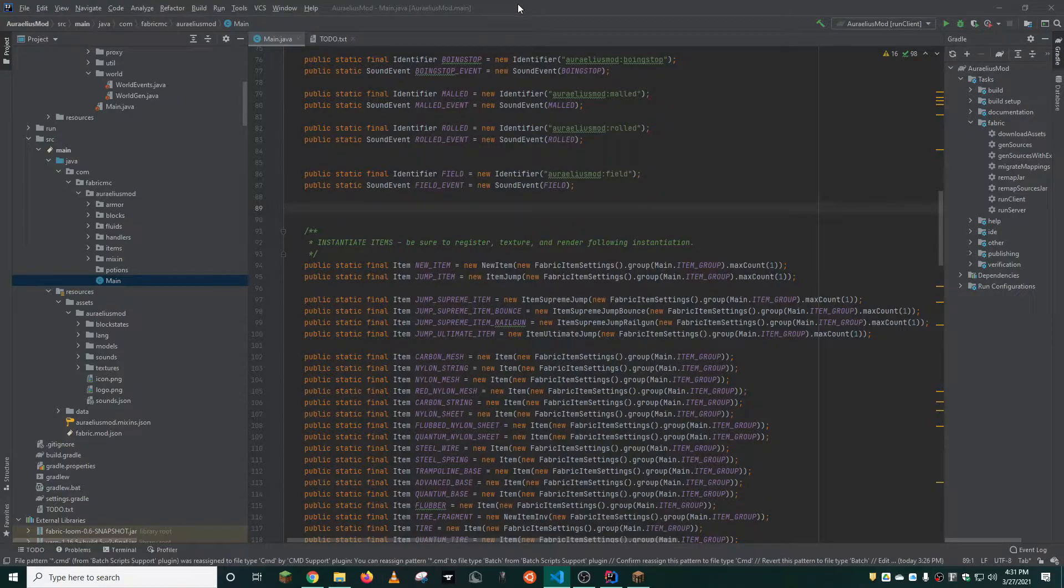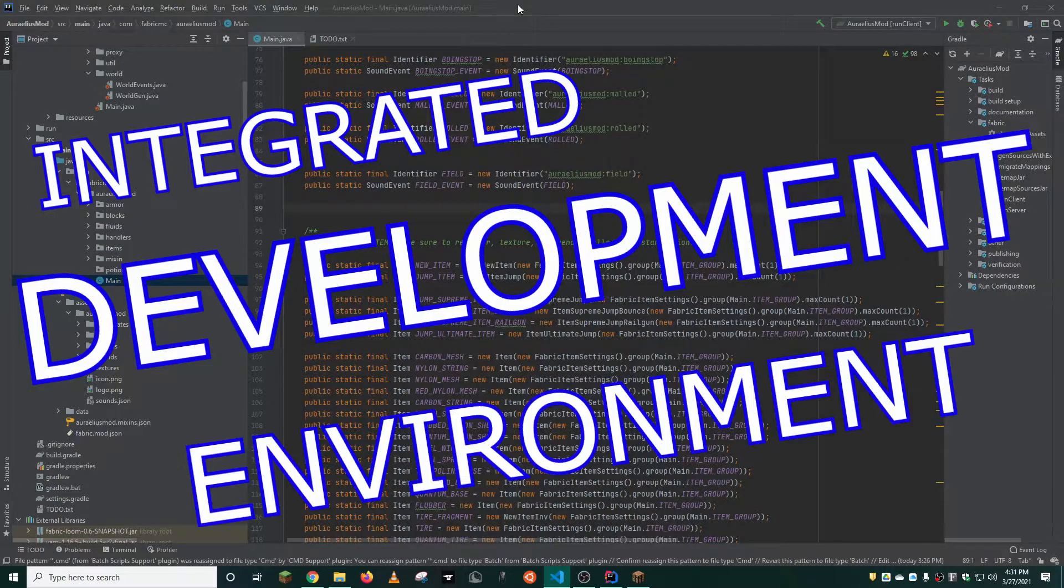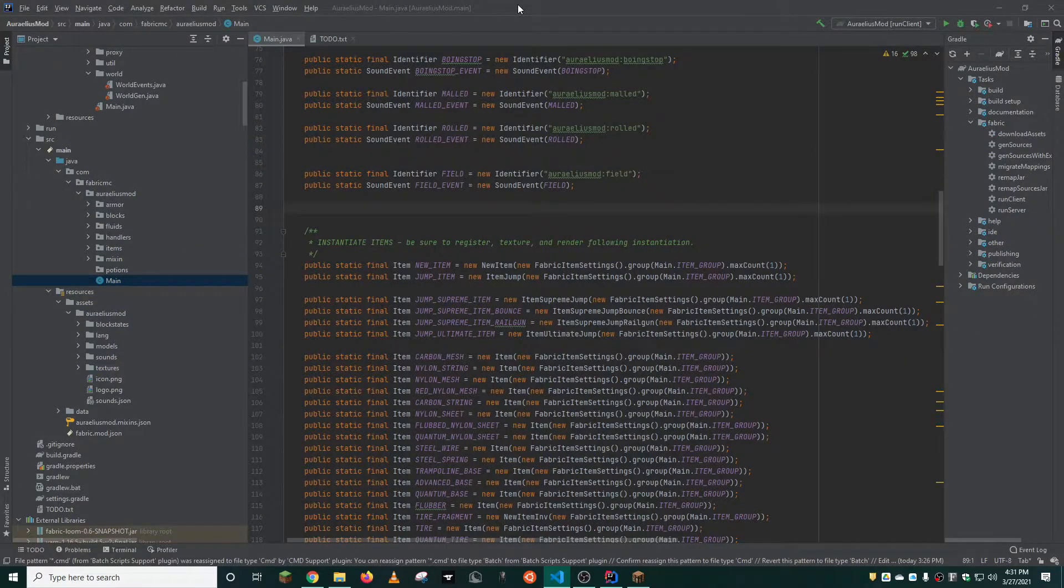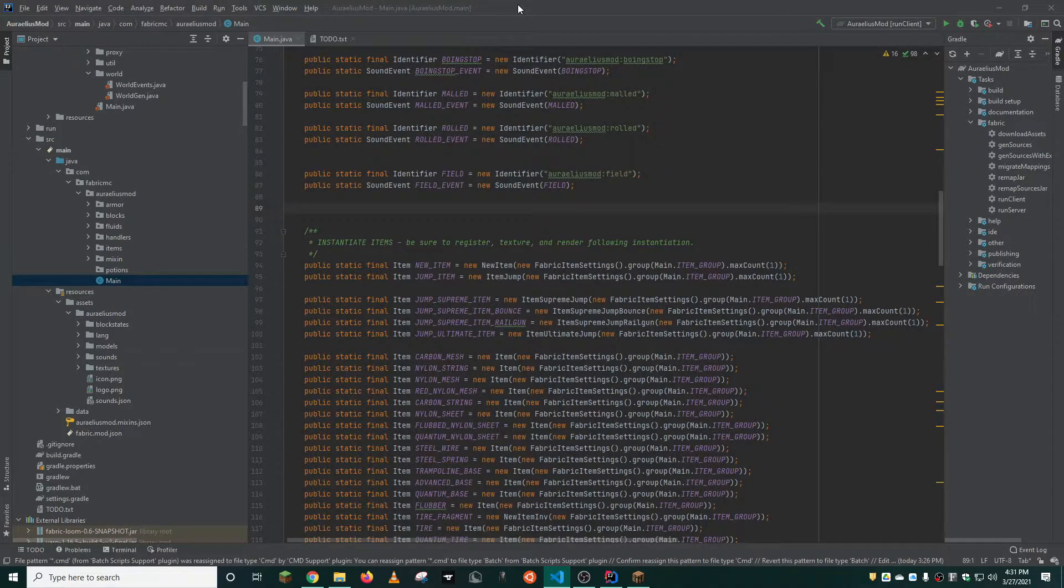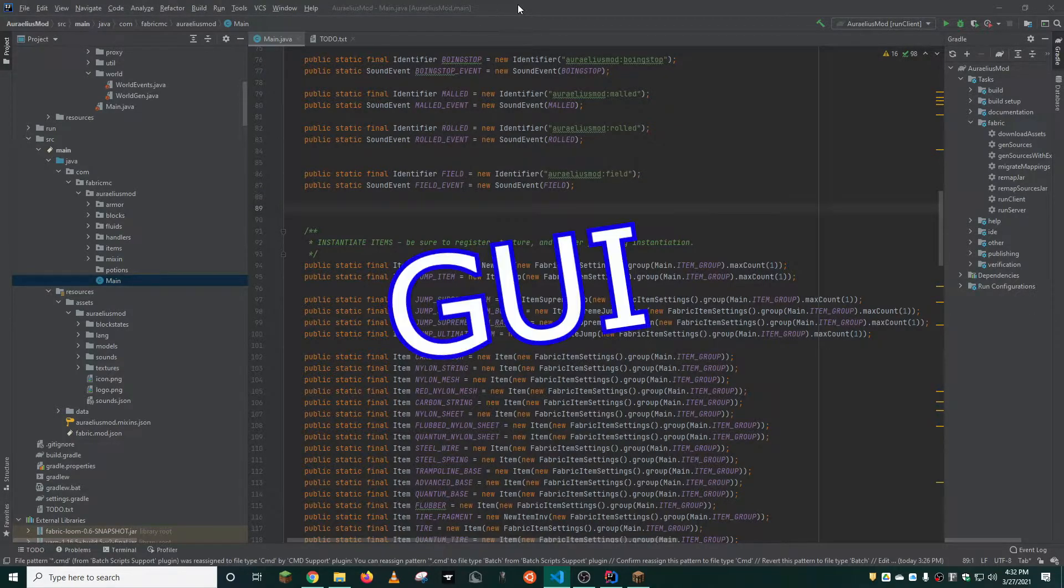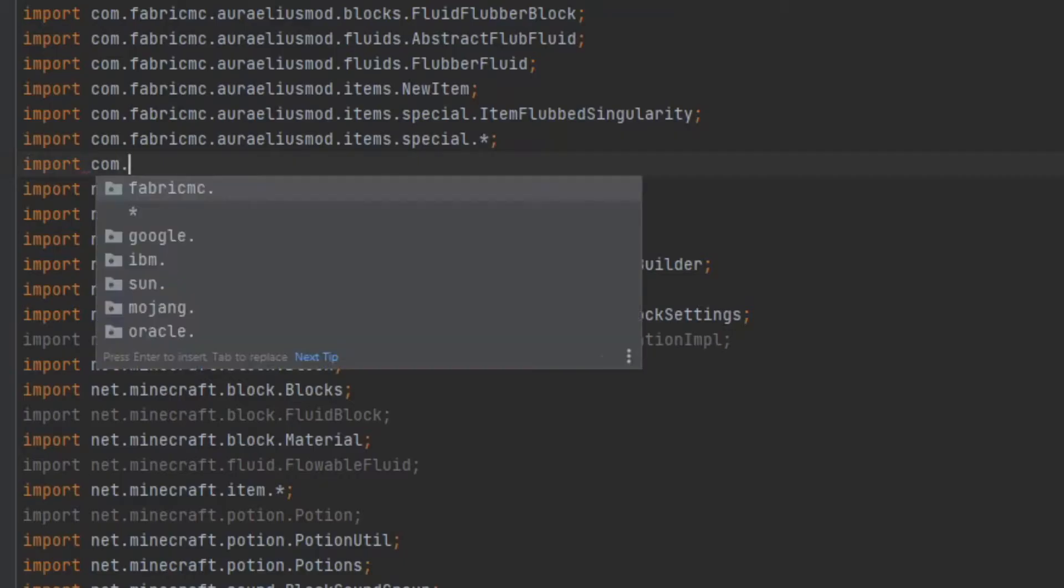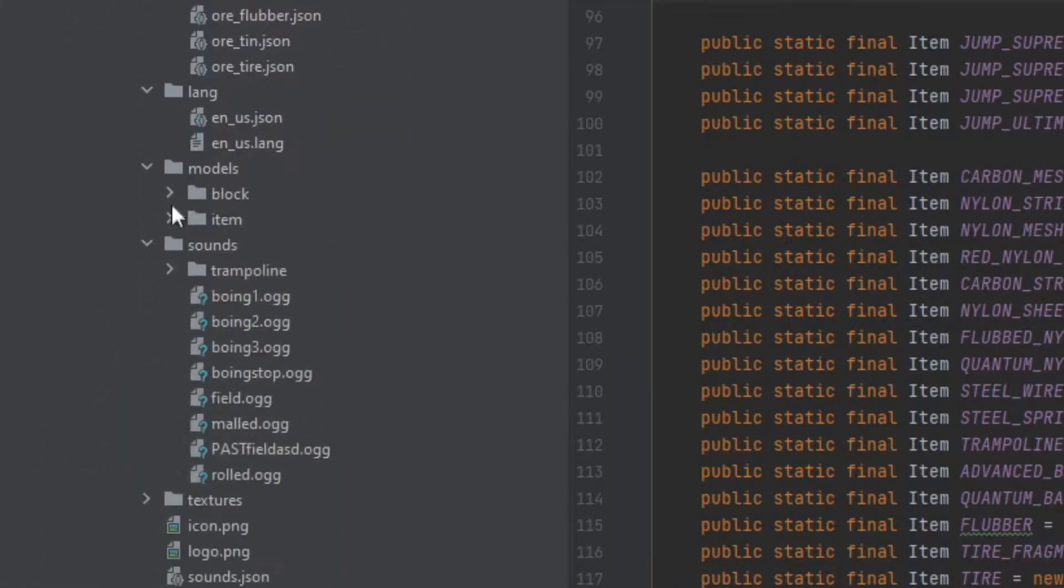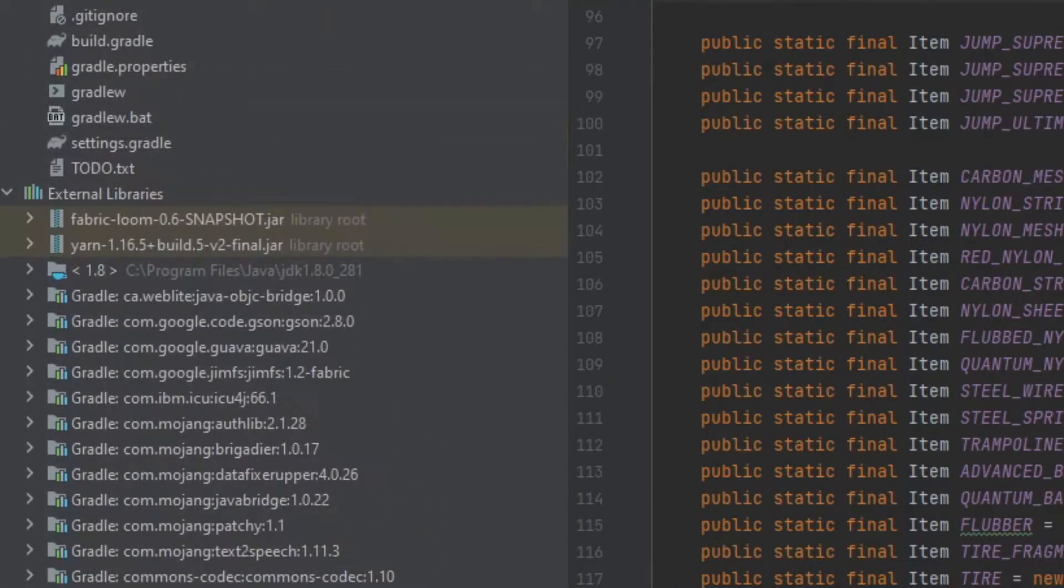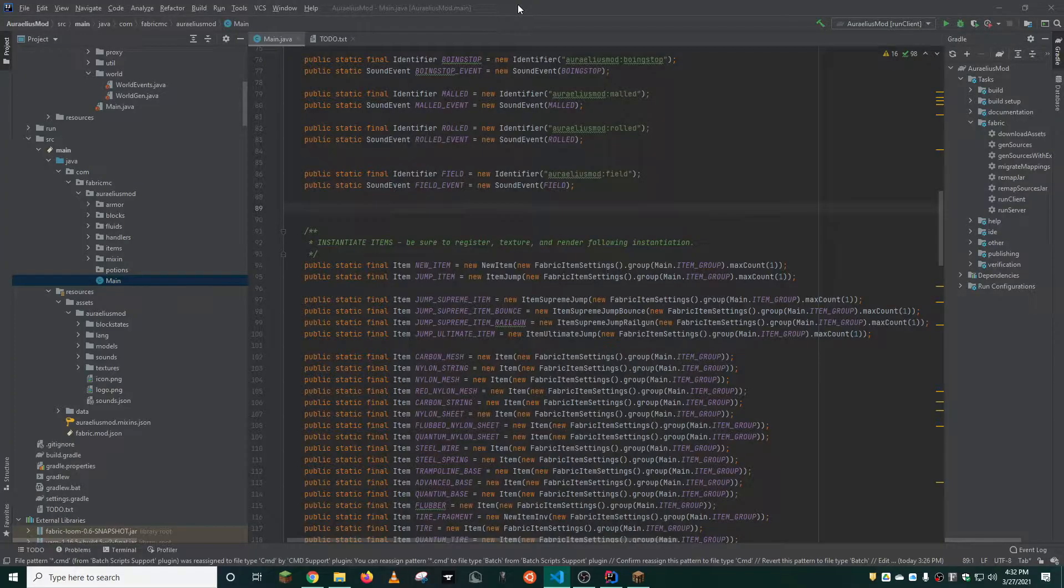We'll start with an IDE, otherwise known as an integrated development environment. An IDE is a software for building applications that combines common developer tools into a single graphical user interface, or GUI. In English, this makes the coding experience much easier in terms of organizing imports, declaring variables, package organization, and a myriad of other tools and features that are crucial for making mods efficiently.